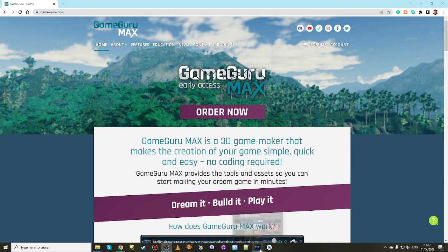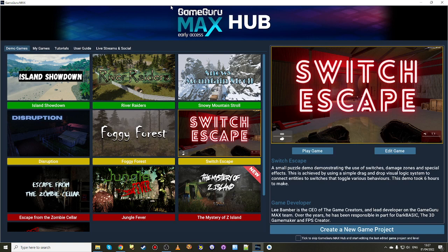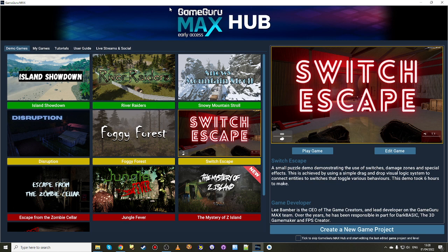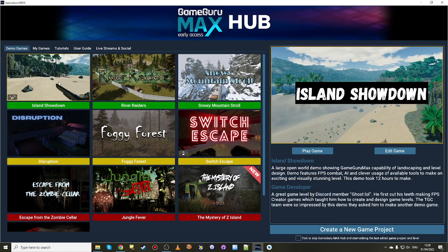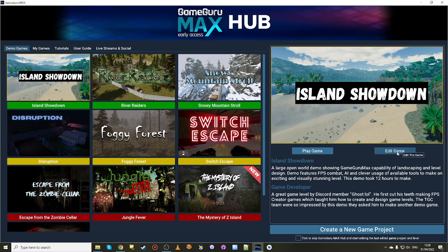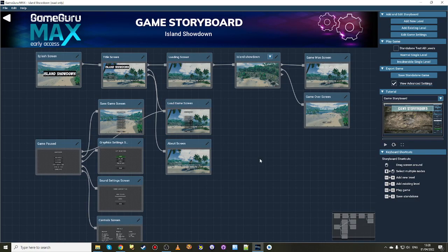I'm going to boot up the software into the Game Guru Max early access hub. As you can see, these are the nine demo games that we start you off with. Normally I would go and show you a walkthrough of one of our demos, but this week I want to show you something that came out of the community, which was a question about can you make a standalone game and then share it. The answer is yes. This is going to be a how-to video on how exactly to do that. I'm going to pick Island Showdown as an example and click edit game.